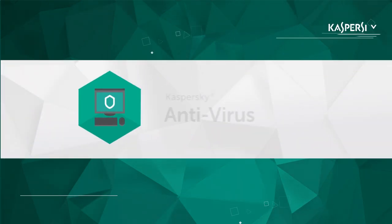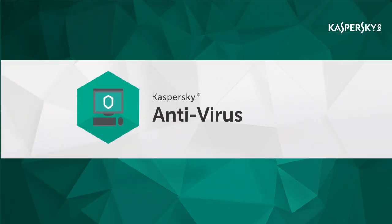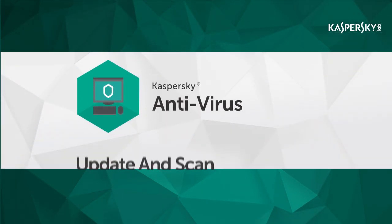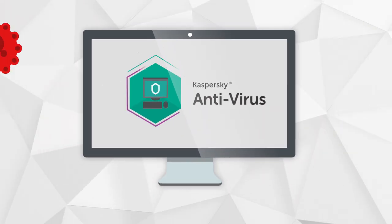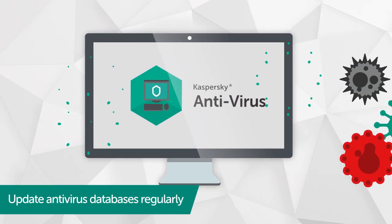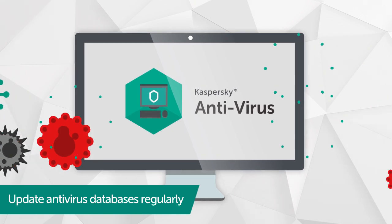In this video, we're going to show you how to update your antivirus databases, run a virus scan in Kaspersky Antivirus, and ensure the maximum level of protection for your computer.